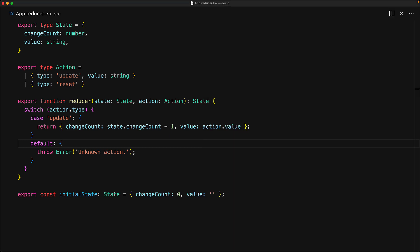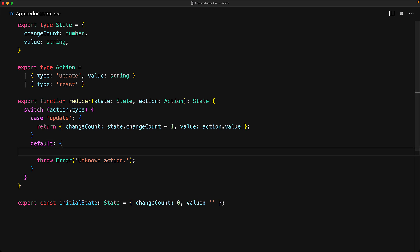There is a feature within TypeScript called the 'never' type which we can use to make sure that all of the action types are handled within this switch statement.